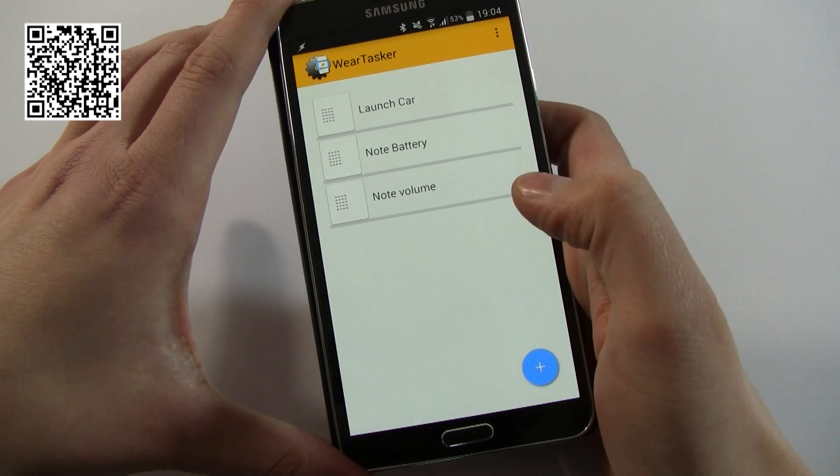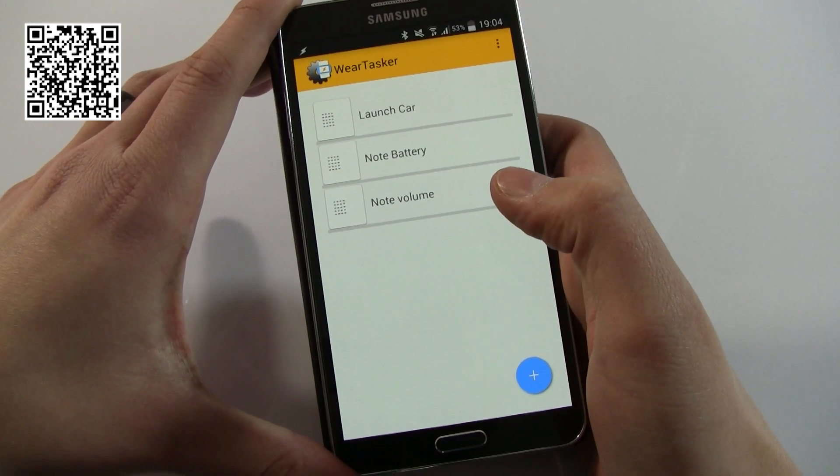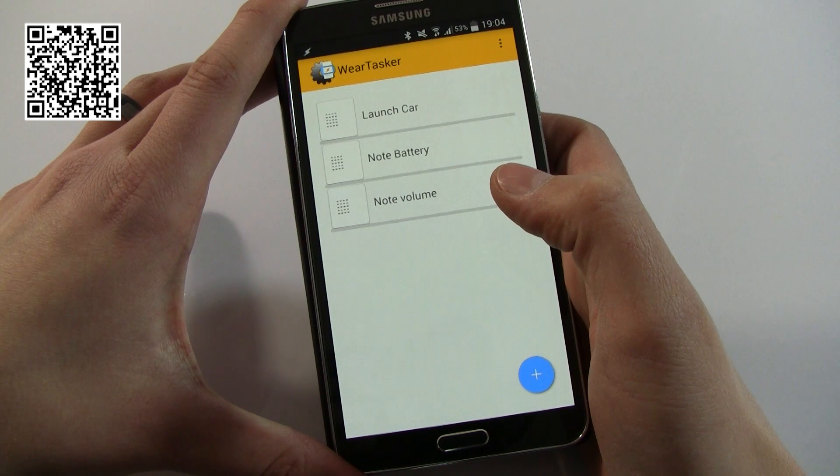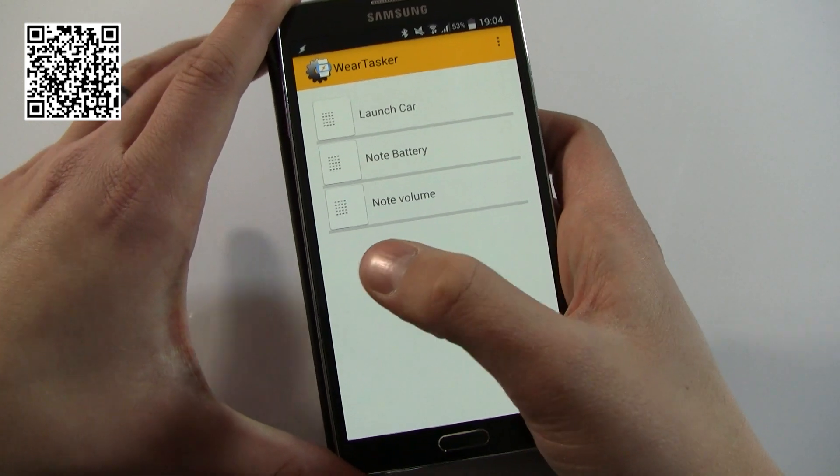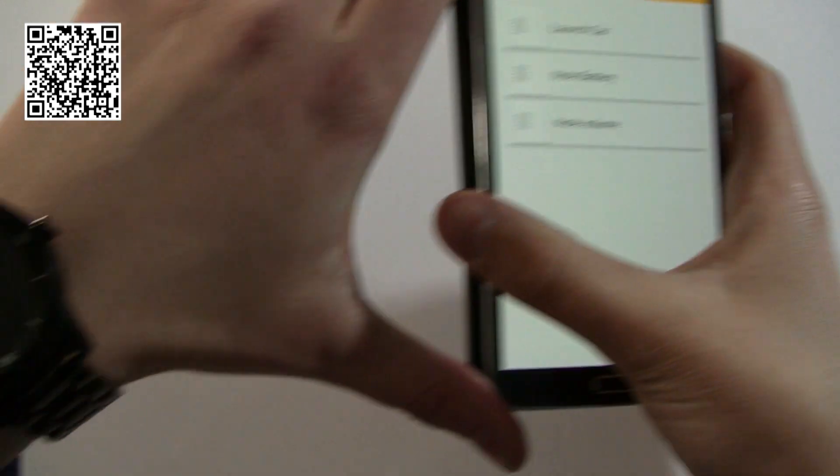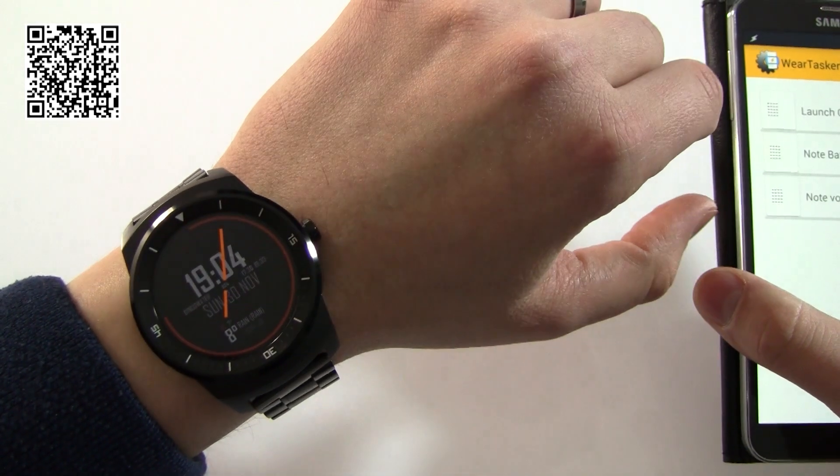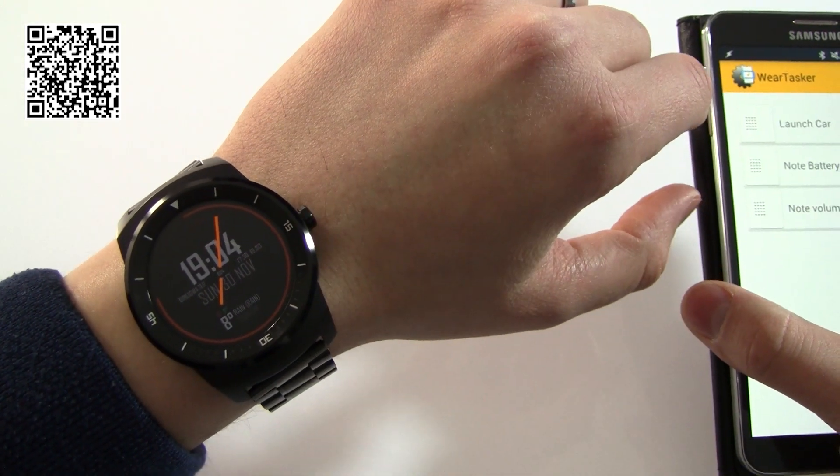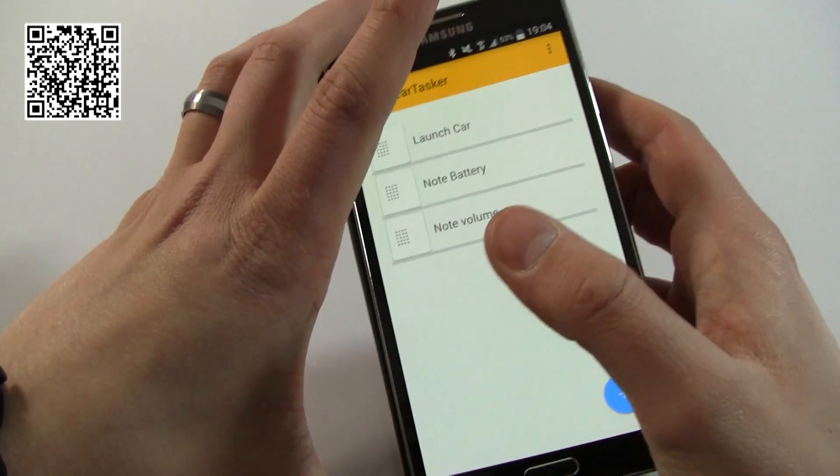Now I don't claim to be an expert. What I'm going to give you is a quick how-to on what Tasker is and how you can launch specific tasks from your Android Wear watch.